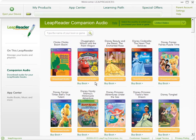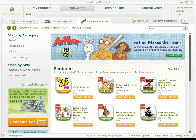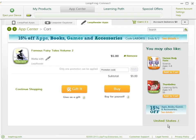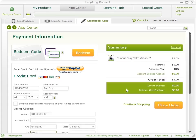Now you can visit the LeapReader App Center to select audiobooks, music, and trivia challenges to extend your child's fun. Select the learning apps you want to purchase, then click Add to Cart. Once you're done selecting apps, click Buy. Enter your purchase information, then click Place Order to buy your apps and have them downloaded automatically onto your LeapReader.